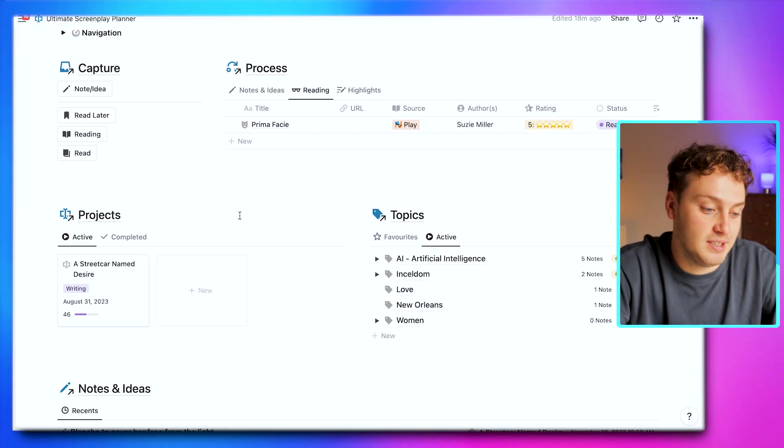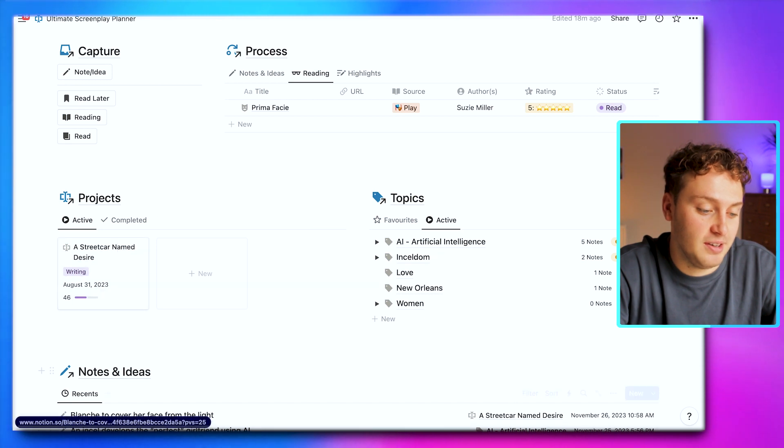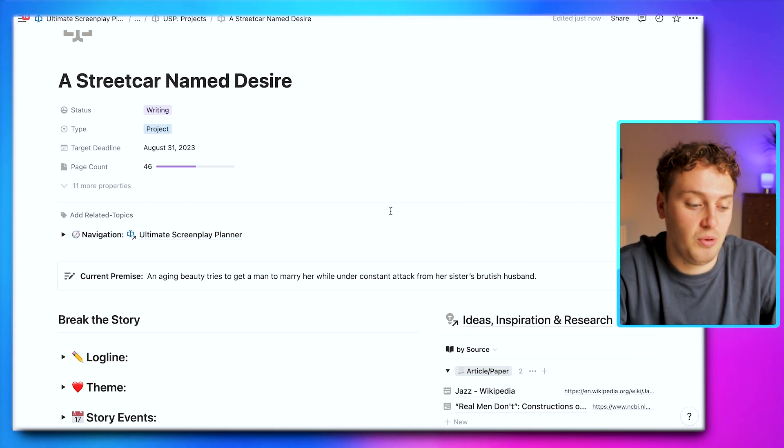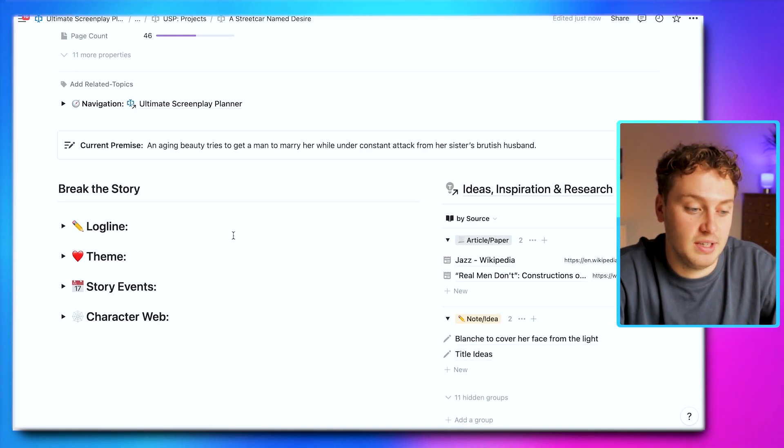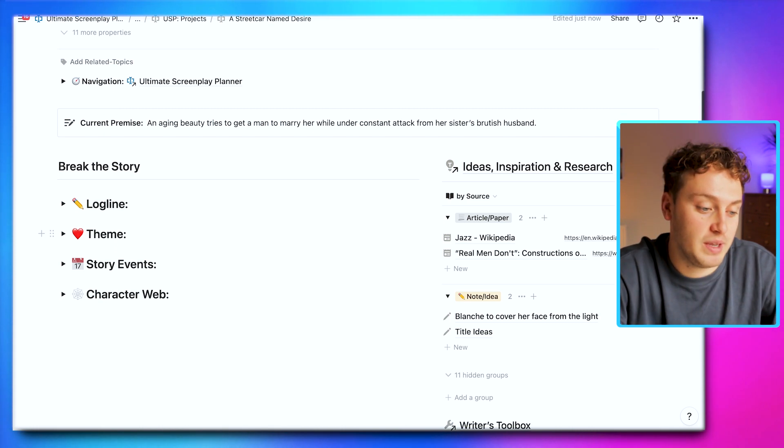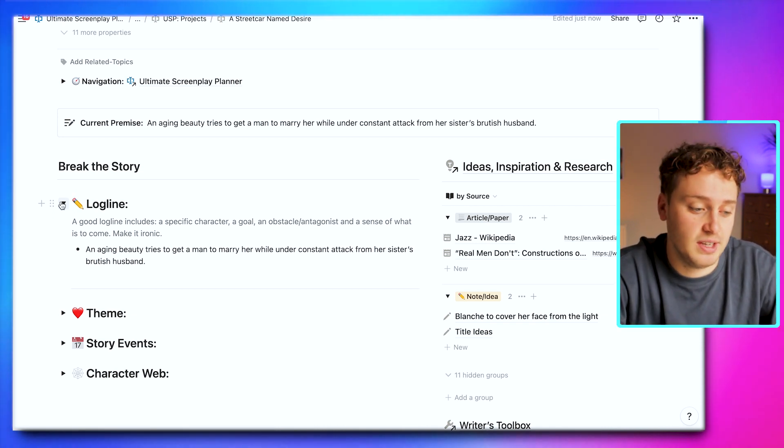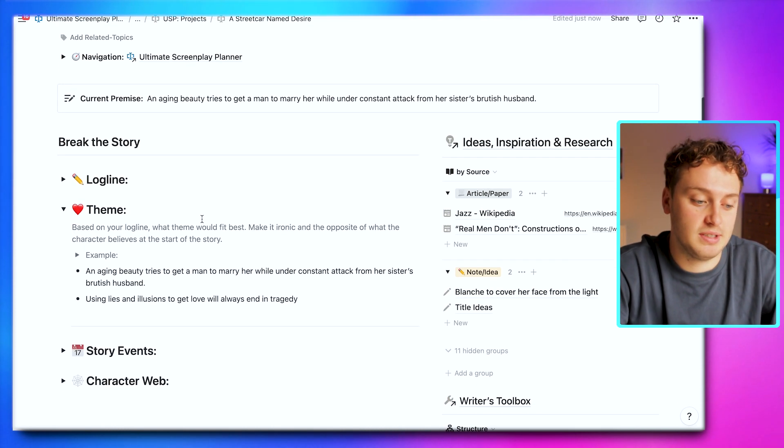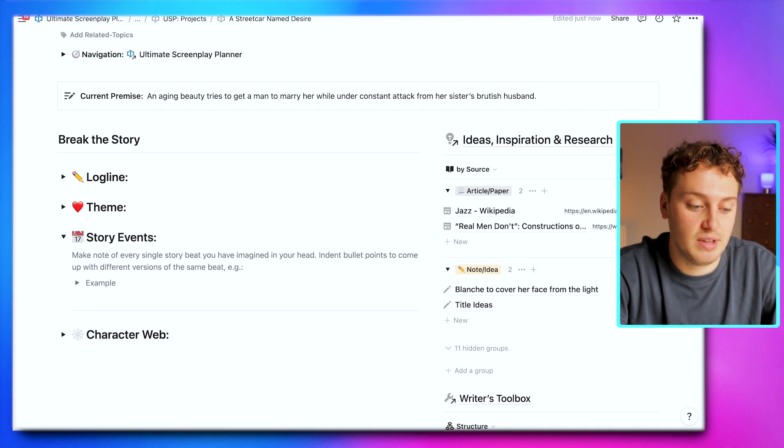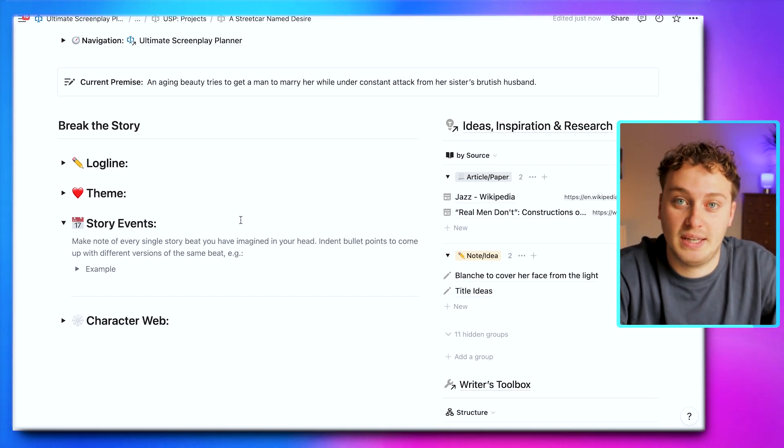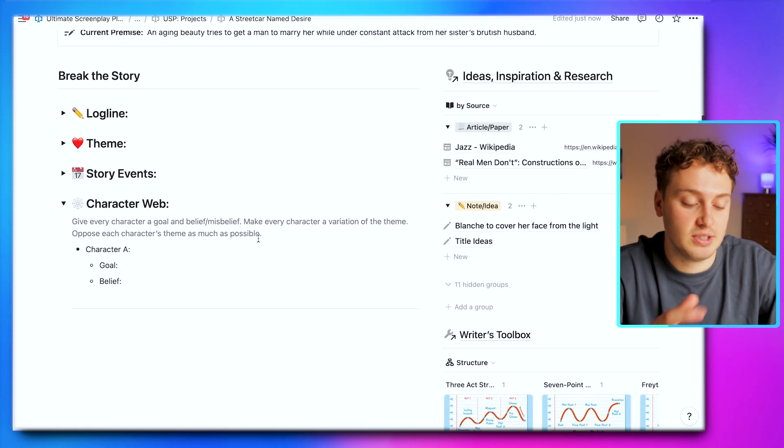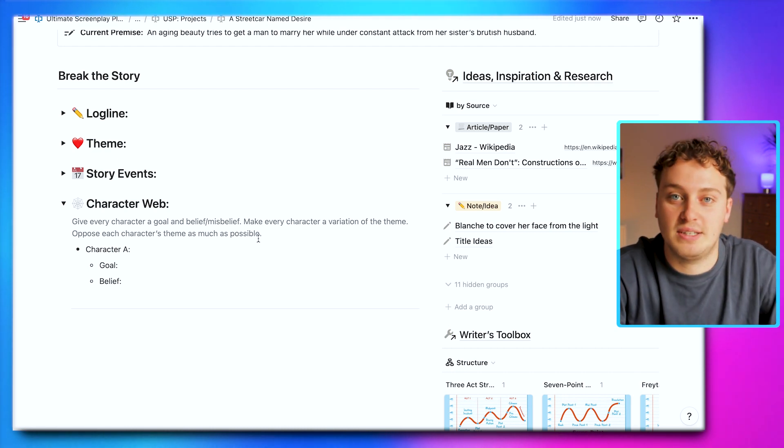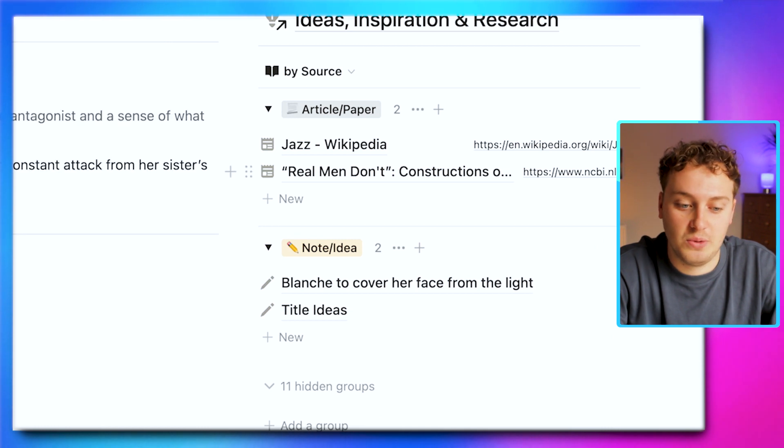Part three: projects. Now let's jump into where we're actually going to do the work for our projects. We have this project section with active and completed projects, including our Streetcar Named Desire project. We have a section to break our story with the current premise we've defined at the top, and four toggles to start laying down the foundations: different iterations of our logline, deciding the key theme of our story, story events or general outline in the beginning stages, and a simple area to add characters and how they might be interconnected or conflicting with each other.